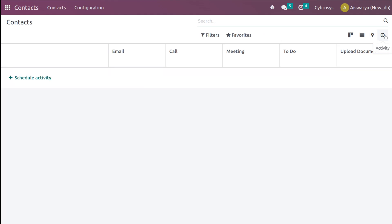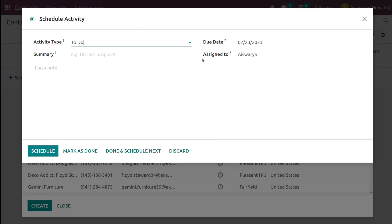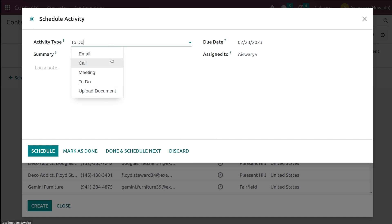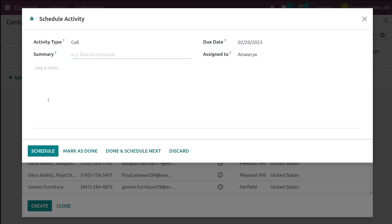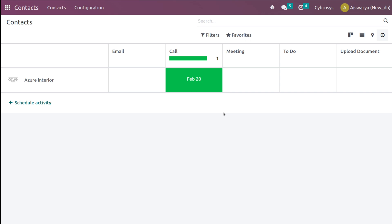We'll start from the scheduling activity section. Clicking on the plus icon lets you schedule an activity corresponding to any contact. I'm choosing a contact and selecting the activity type — it can be a mail, call, meeting, to-do, upload document, or anything. I'll set a call here, add a summary, and schedule it. As you can see, the call is scheduled for a future date, February 20th, which is why the color is green.